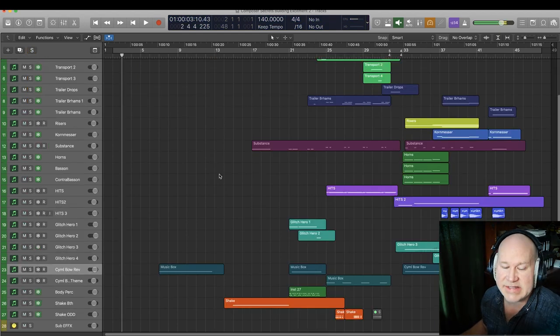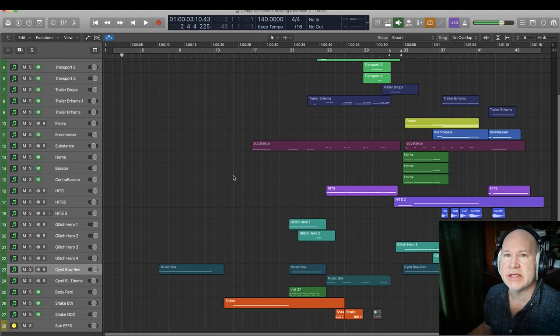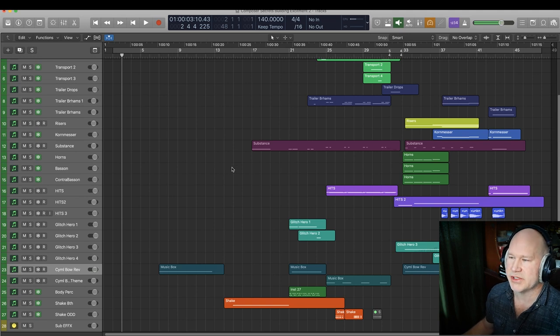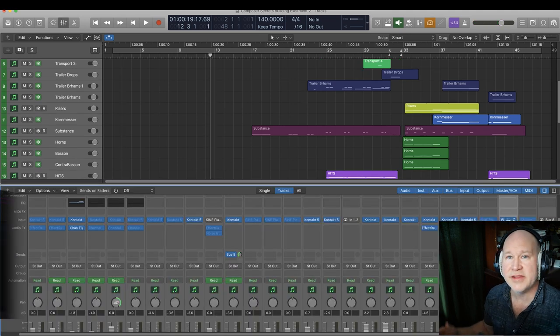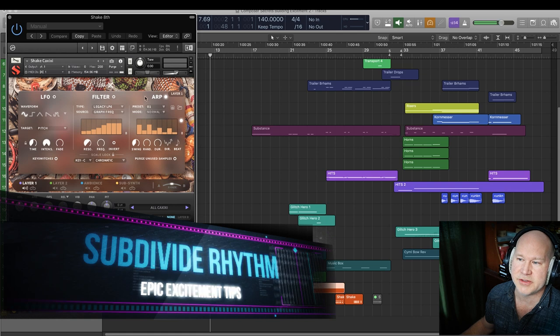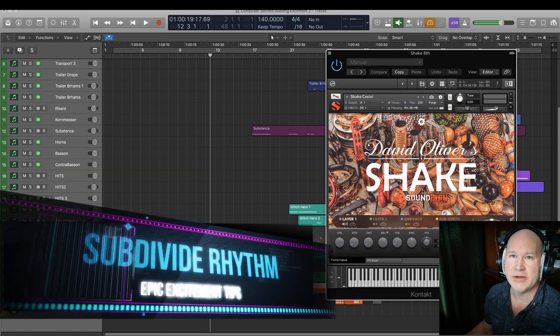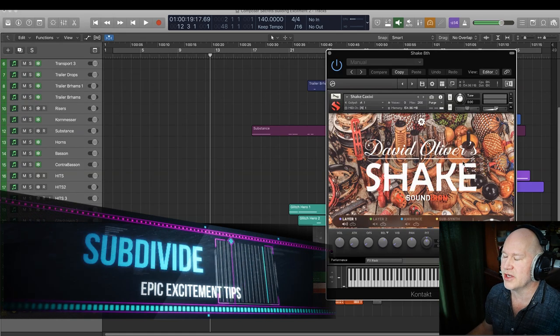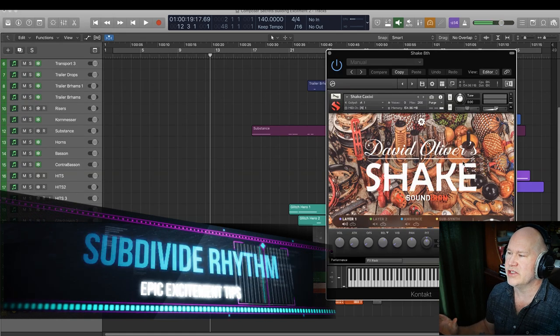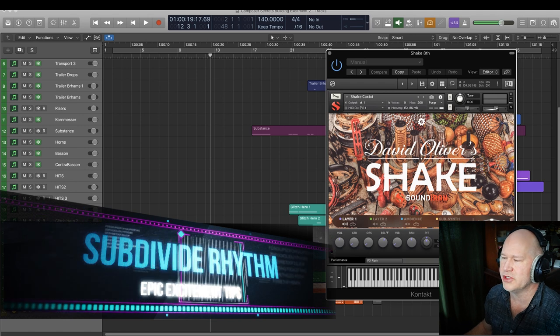The next techniques here to add excitement is to start subdividing your time, and I did that here with another Sound Iron instrument, Shake. This is one of Sound Iron's collections of shakers, world percussion.